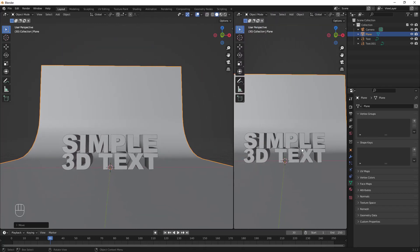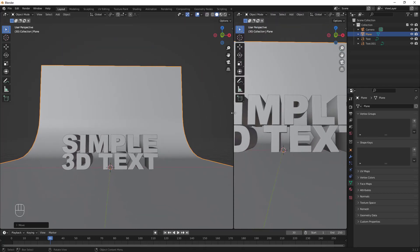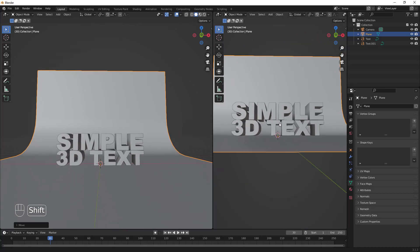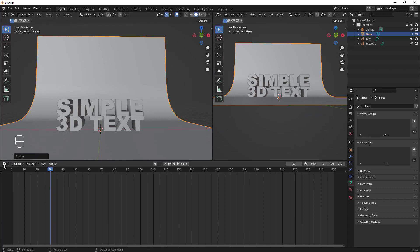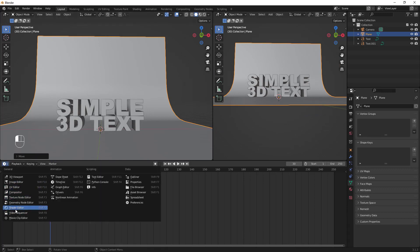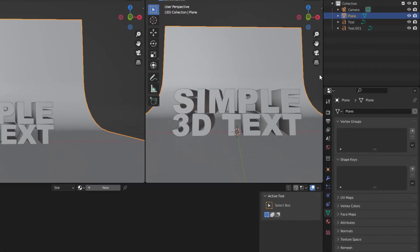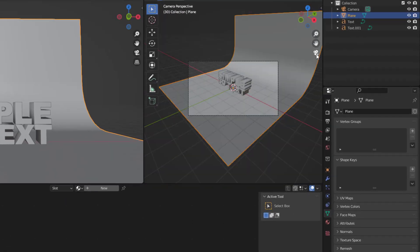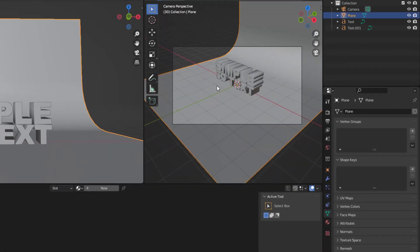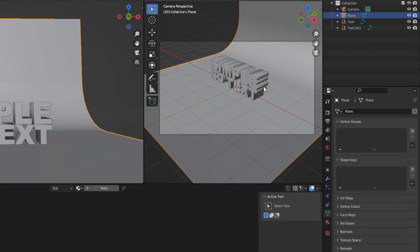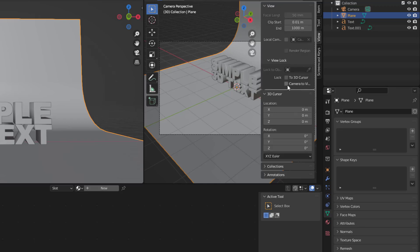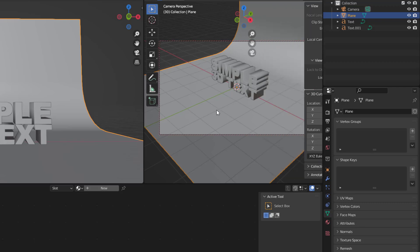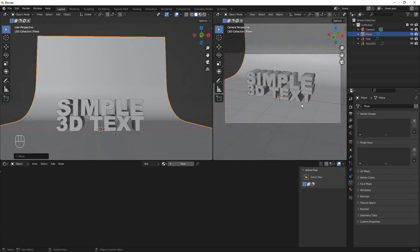Drag to bring up another workspace panel, then change the editor type and click the camera icon to view through the camera. Press N to bring up the side menu, go to View, and lock the camera to view.